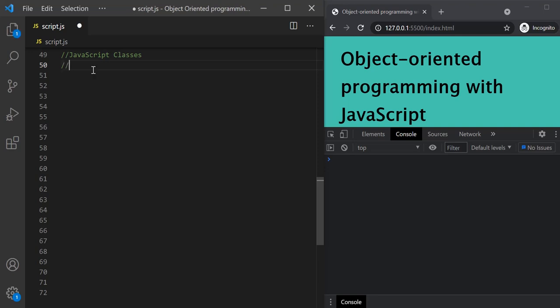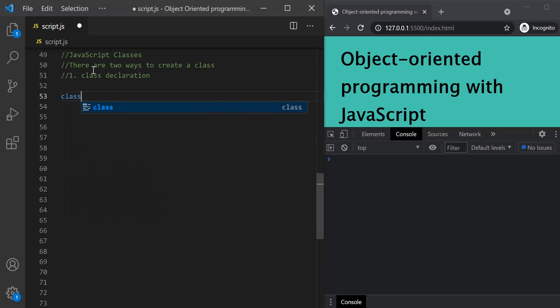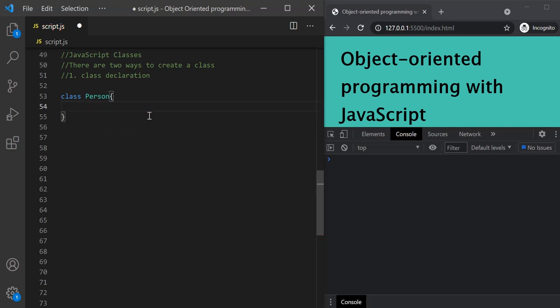In JavaScript, there are two ways to create a class. The first way is by using class declaration. In class declaration, we use the class keyword followed by the name for the class. We are going to implement the person blueprint we created in the function constructor lecture, but this time using classes. So in class declaration, we write class Person followed by curly braces.